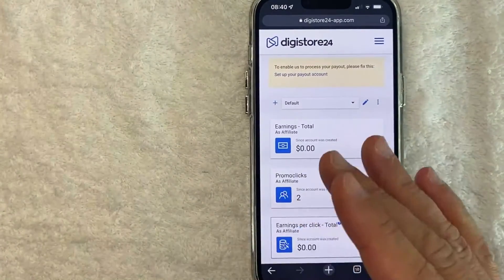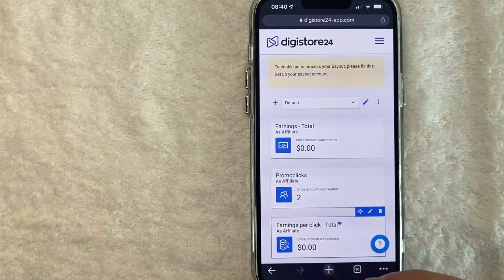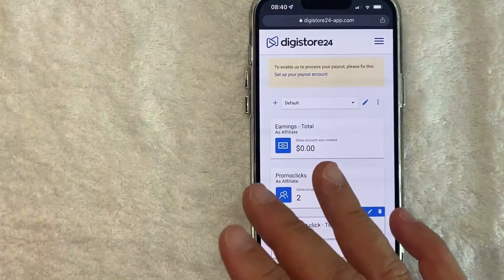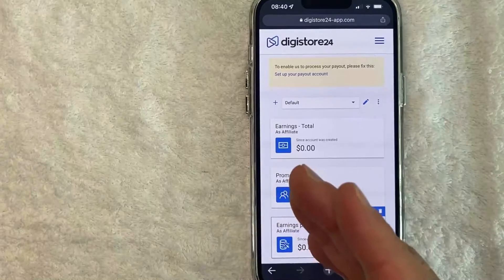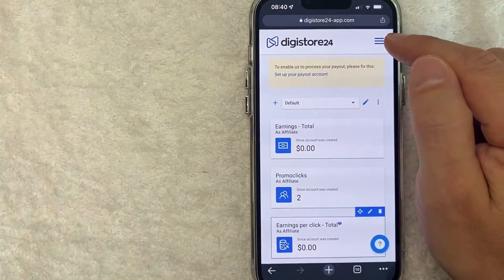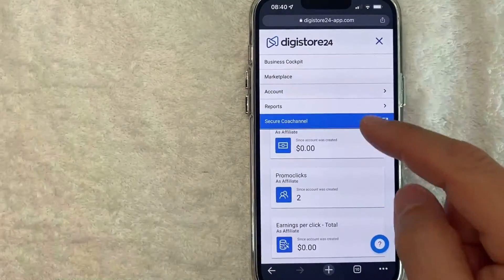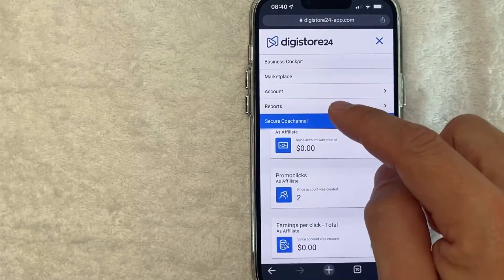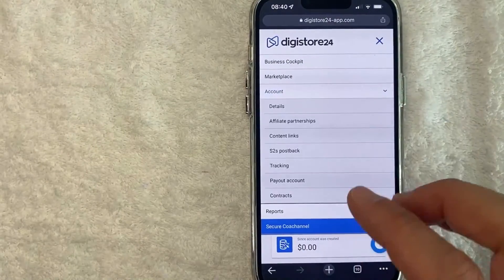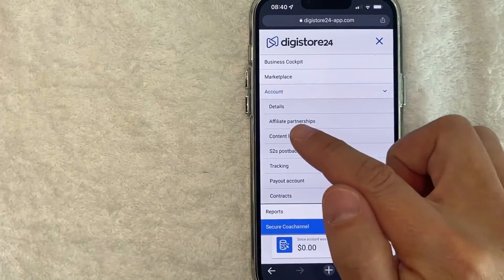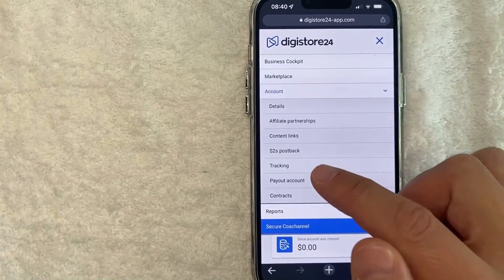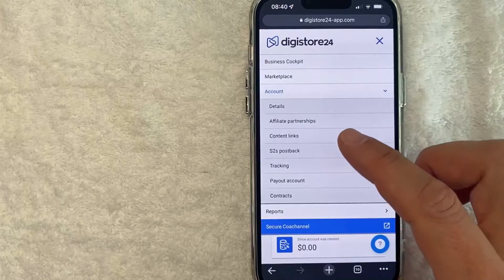I went ahead and logged into my Digistore24 account. This is the home screen here. Now, if you'd like to find your MatPAR Tube Mastery referral code, what you want to do is click on the hamburger menu here on the top right. Once you click there, you're going to get a drop-down menu and you want to look for the line called Account. Once you click there, you're going to click on the link called Affiliate Partnerships — that is where you can find your MatPAR referral code.